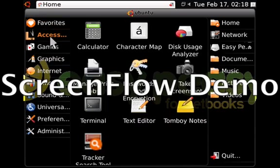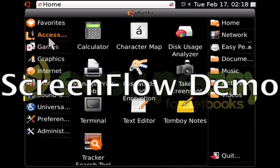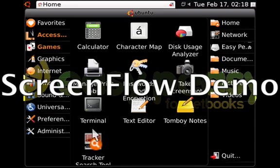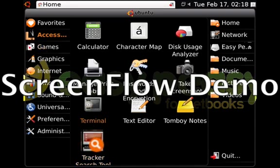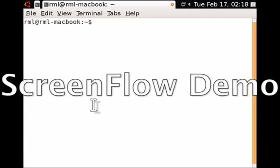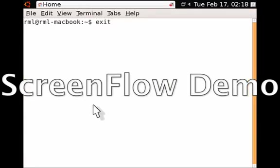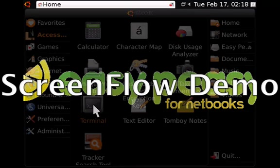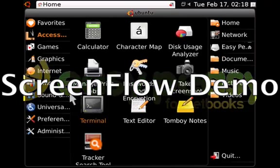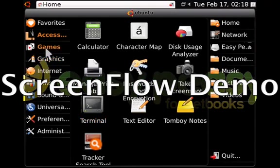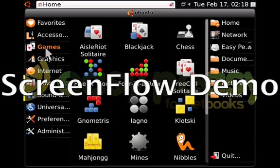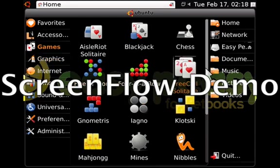Let's take a tour. We have the usual Ubuntu accessories, including access to the terminal. You have your usual games.